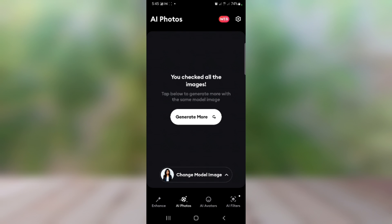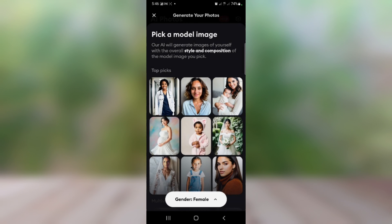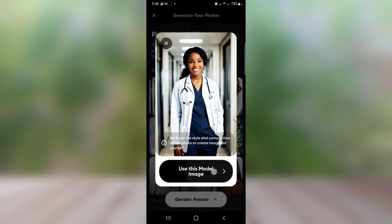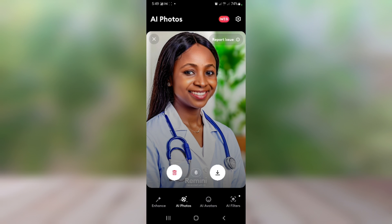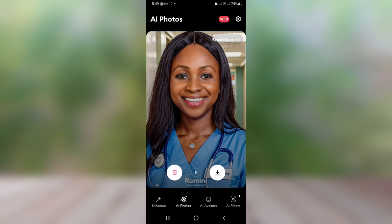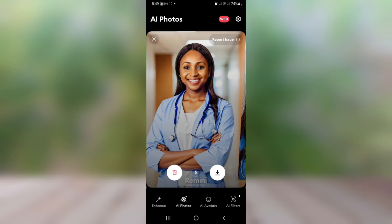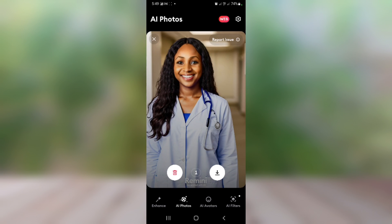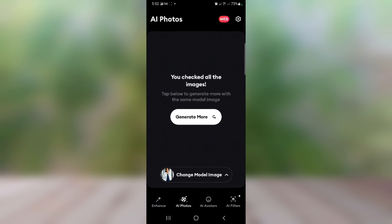You can actually generate more images using the same model, or you can change the model. I'm going to click on 'Change Model' to show you how to generate more images using other models. I'll pick this one and click 'Use this model.' You can see it has generated more images for me — swipe right to save, swipe left to delete. I'm going to swipe right to save these.